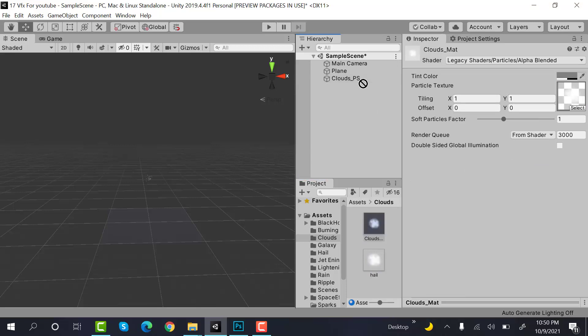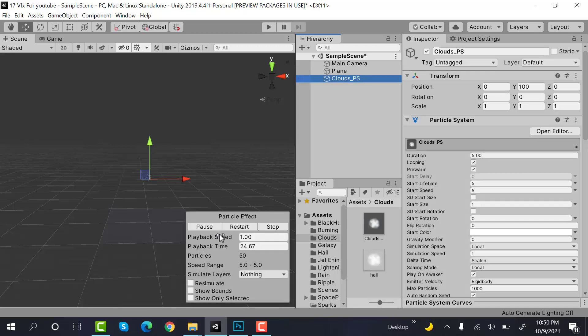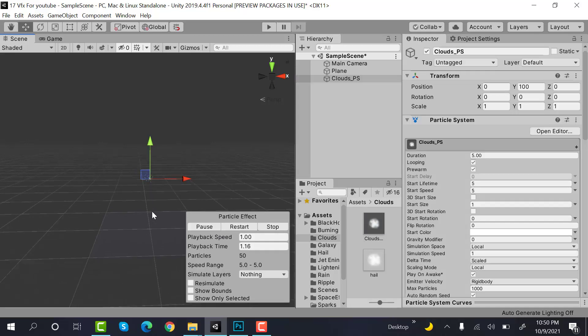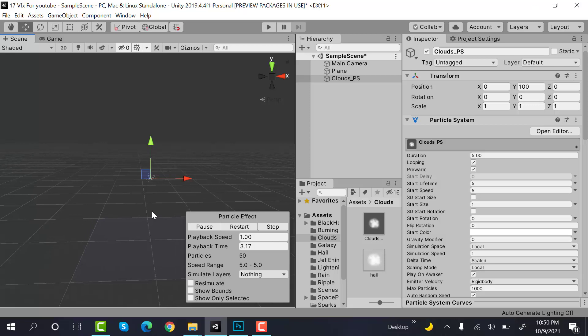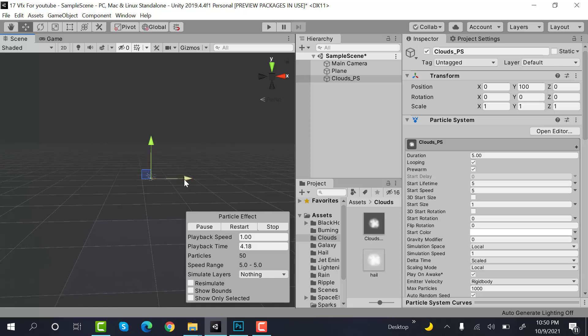Drag and drop this material onto your clouds particle system like this. Now, here you can see your clouds.